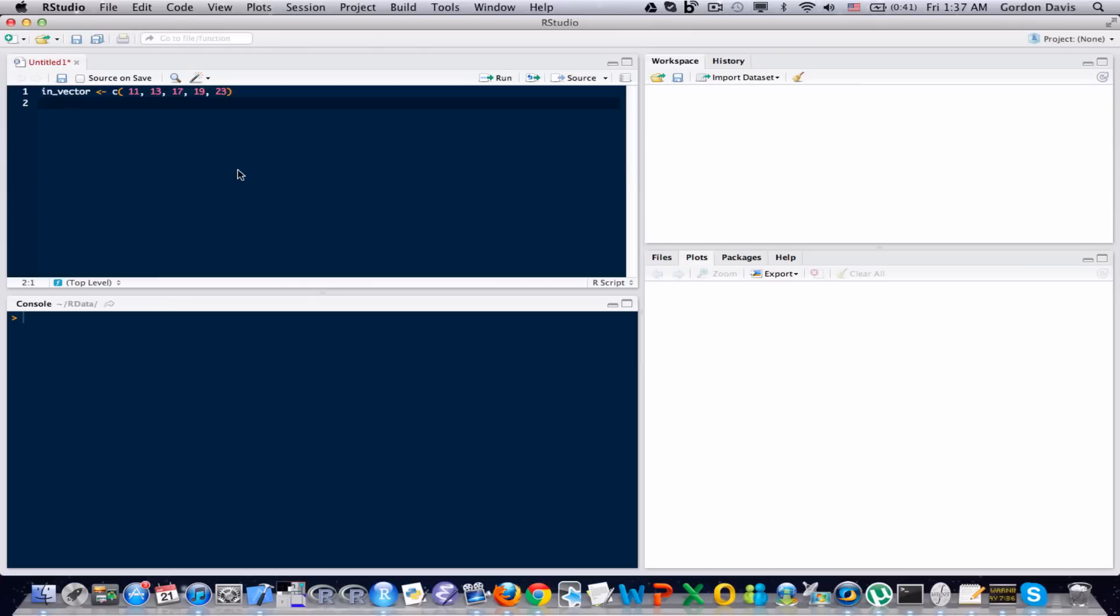Now, rather than explain my entire thought process on how I solved that problem, I'm just going to show you the code on how I came up with a general solution to solve this problem. I think by looking through the code, you'll be able to figure out what my thought process was.